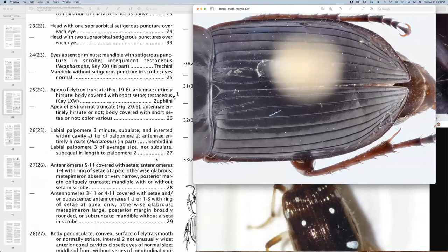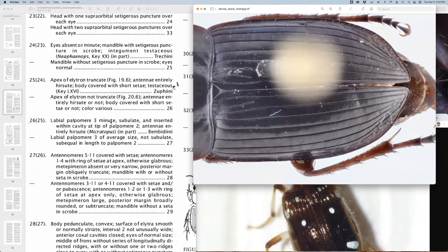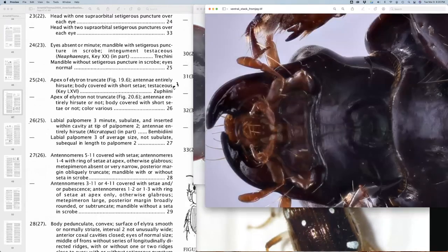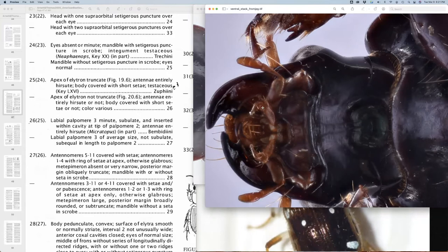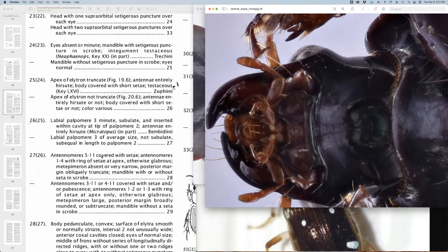Great. Labial palpomere three is minutely subulate and inserted within a cavity at the tip of two. So here we want to go back to our ventral side and we'd be moving this beetle around. Now we can't quite see it. Again, this is not the best angle, but because this is kind of curved and we're looking straight down at it. But we'd be manipulating the specimen to really get a flat view of this final palpomere, palpomere three. And we'd actually see that it's just as long as two. It's not inserted into a little cavity. So it's definitely not this couplet here. It's not Microtopus. So we're going to go to 27.